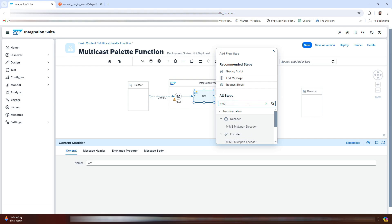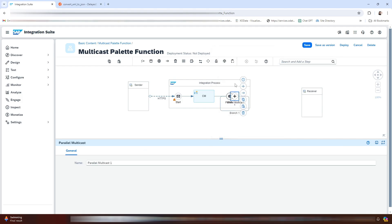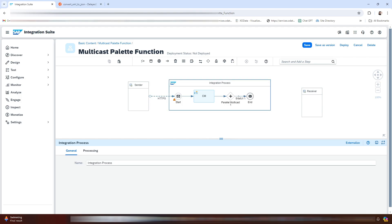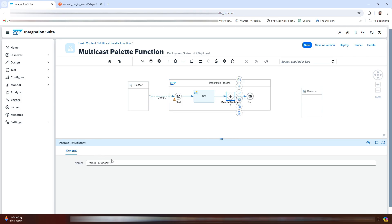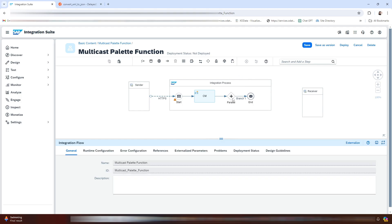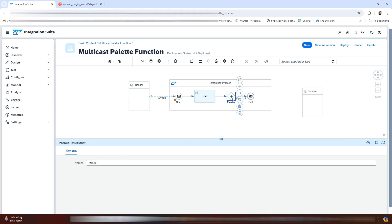Now we will be adding a parallel multicast. This parallel multicast allows you to send the message to all targets at once, which can significantly reduce the processing time. You can add multiple endpoints that will receive the same message simultaneously, and each target can have its own processing logic, which is helpful when integrating with different systems.